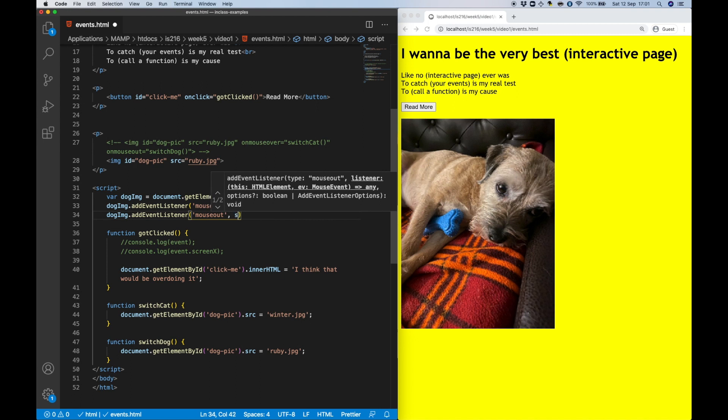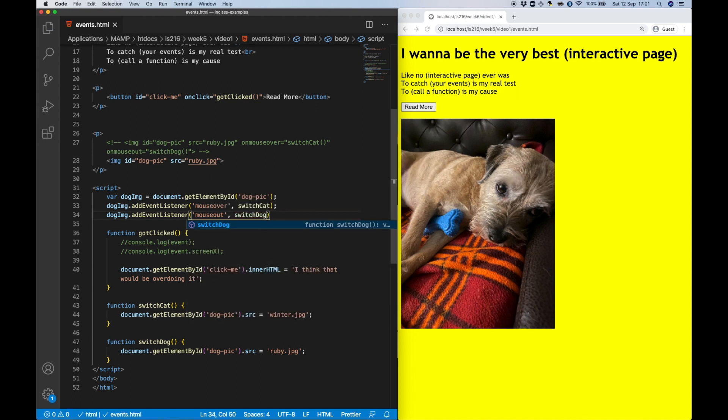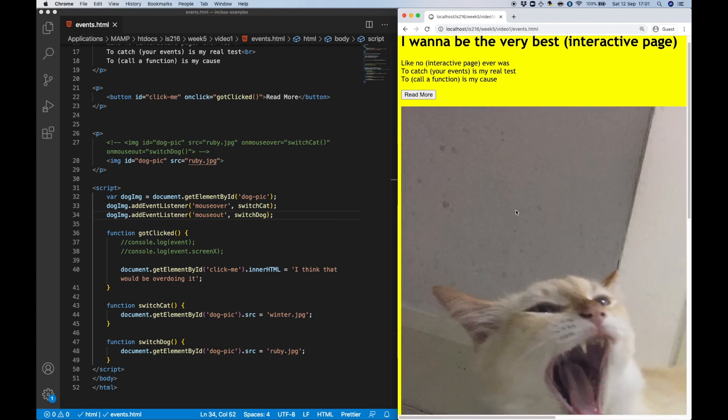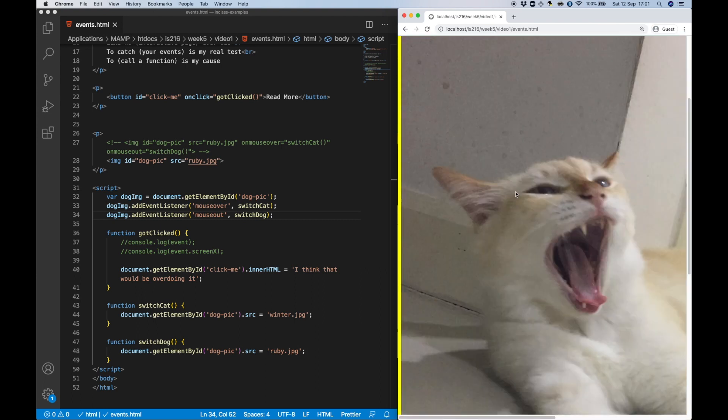Note that here the event name doesn't begin with on, and note that we only provide the function name. We don't use parentheses.